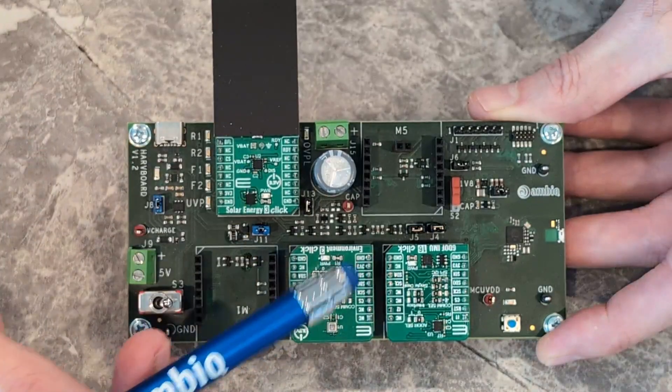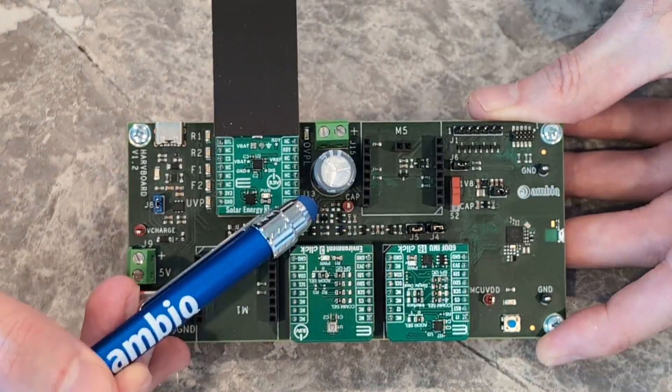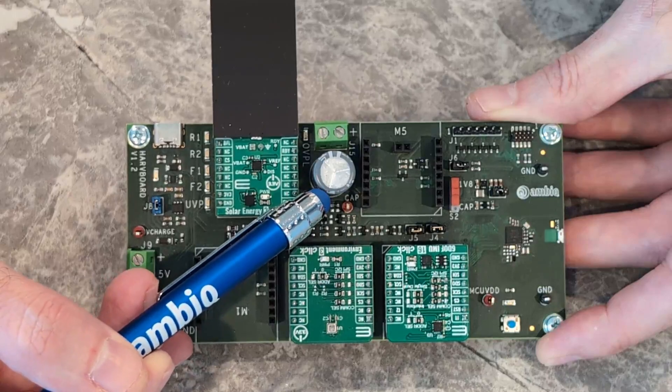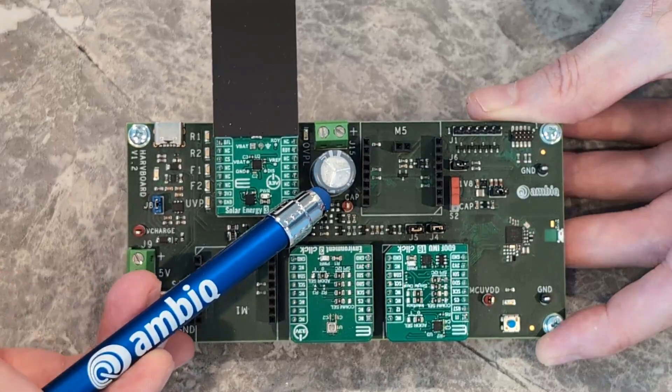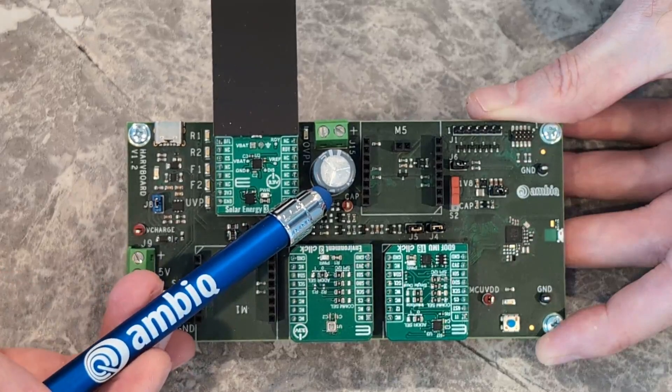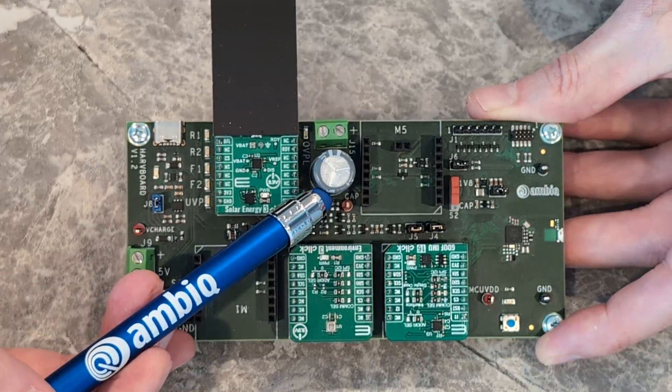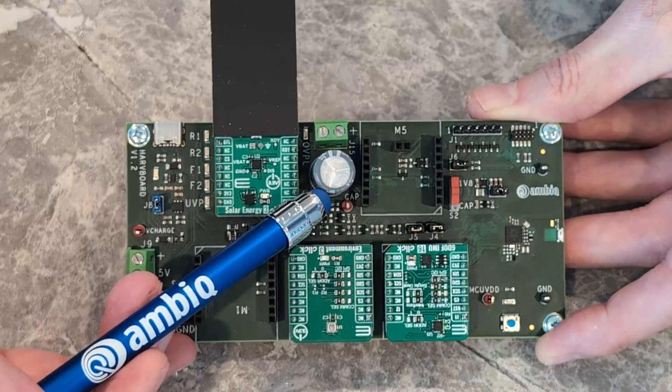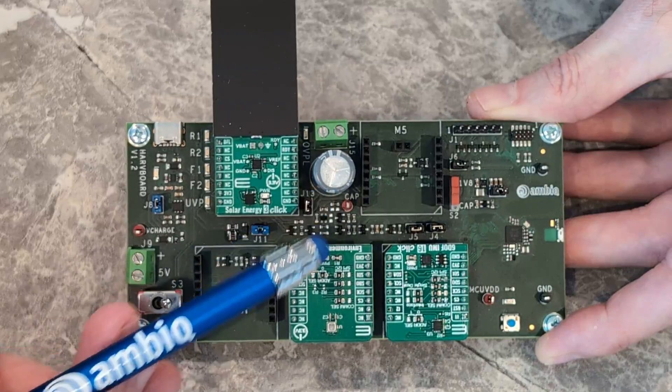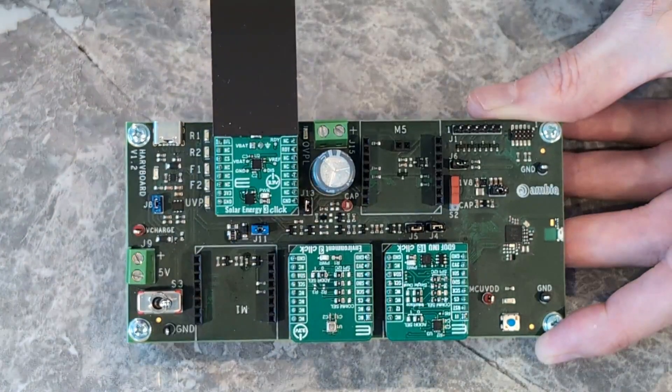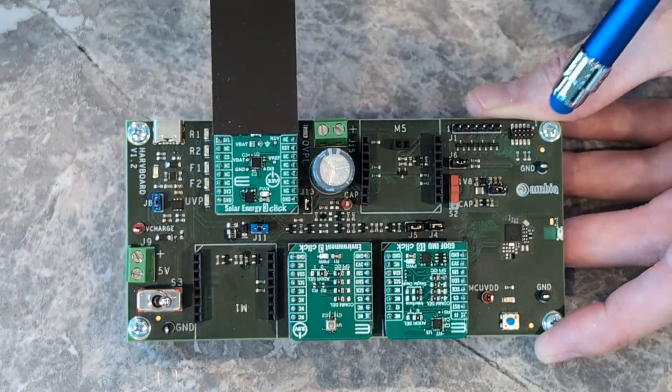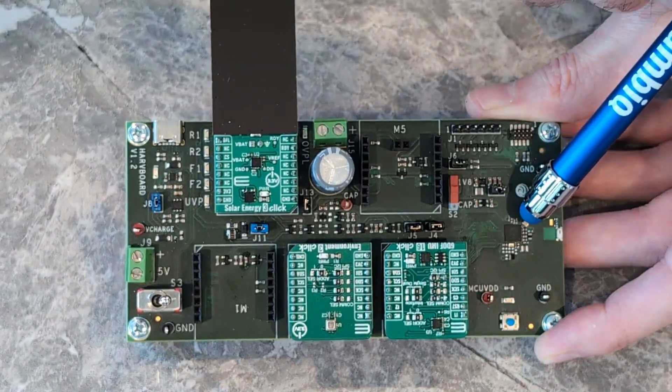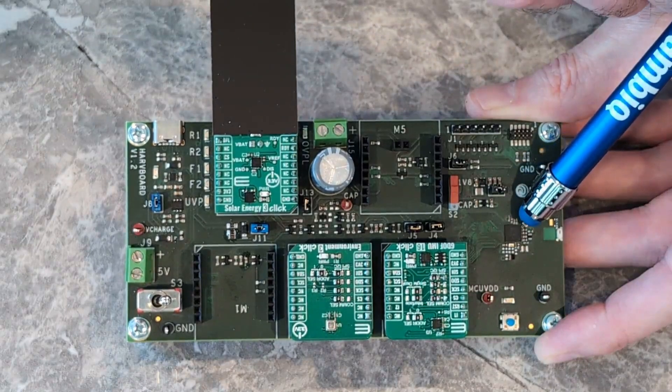These electrons are used to charge up our hybrid super cap from Eaton. That's a 120 farad capacitor from Eaton. This is all providing power to the Apollo 3 Blue SoC. The final version of this board will have the new QFN package on Apollo 3.